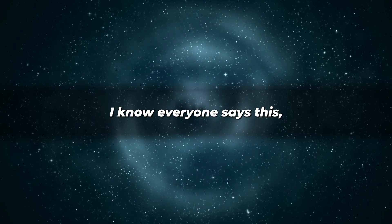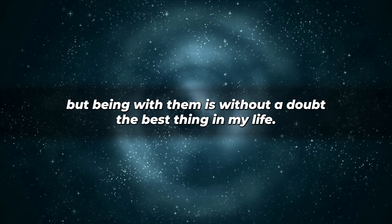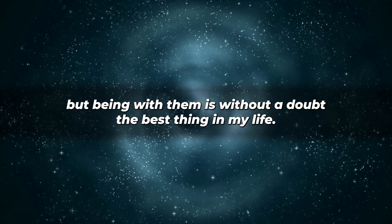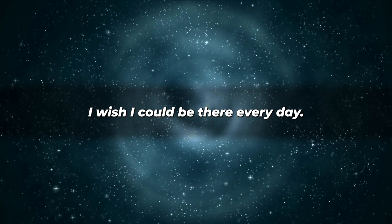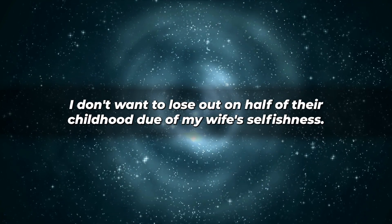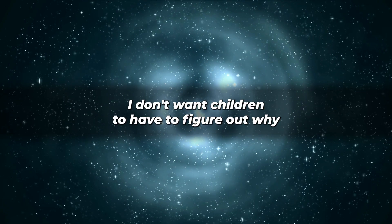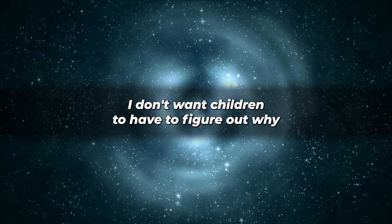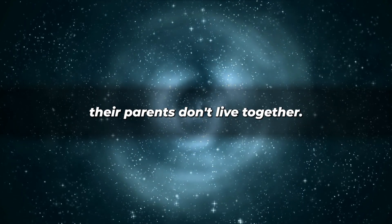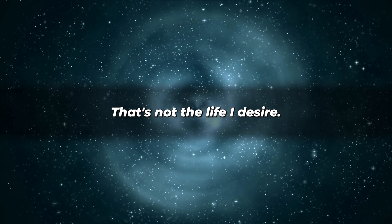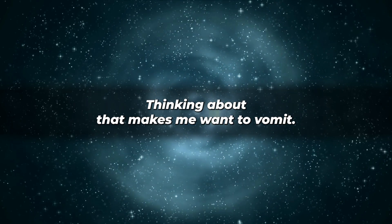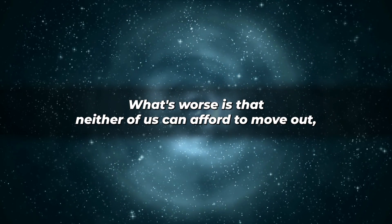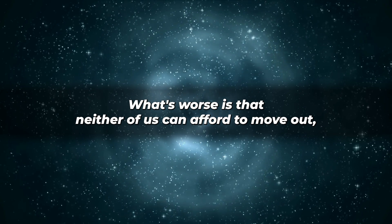I know everyone says this, but being with them is without a doubt the best thing in my life. I wish I could be there every day. I don't want to lose out on half of their childhood due to my wife's selfishness. I don't want children to have to figure out why their parents don't live together. That's not the life I desire. Thinking about that makes me want to vomit. What's worse is that neither of us can afford to move out.